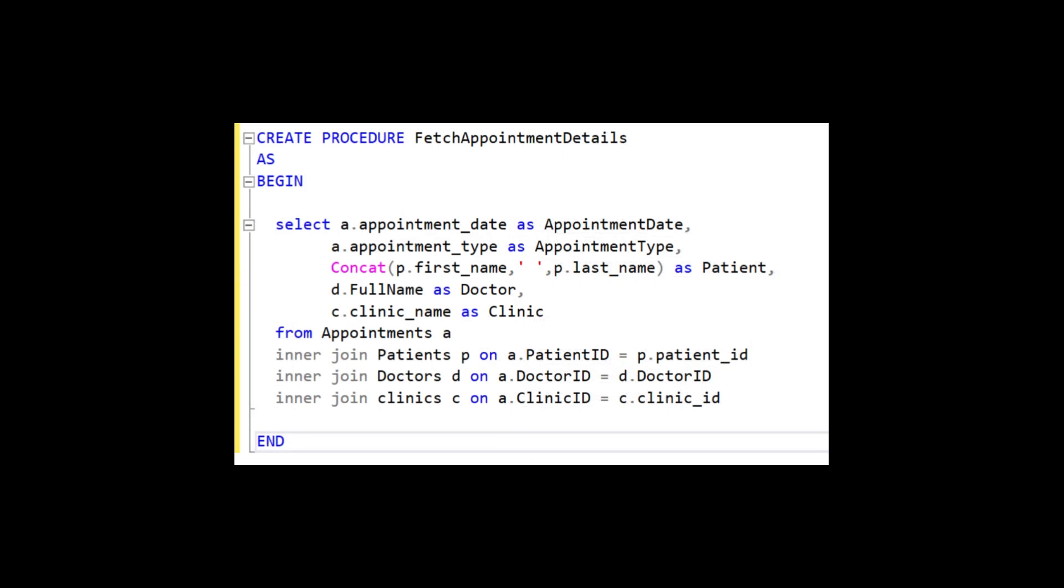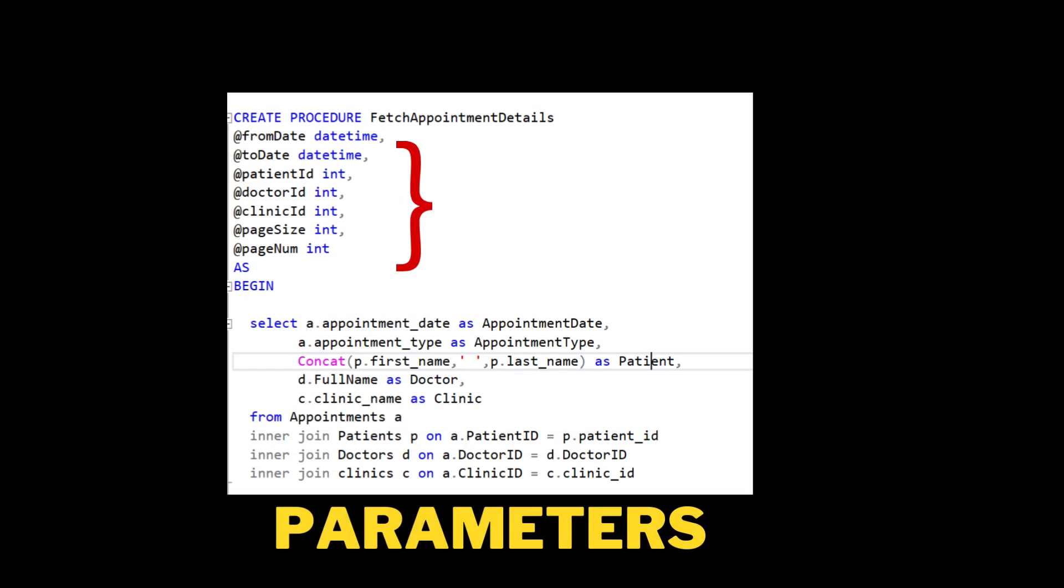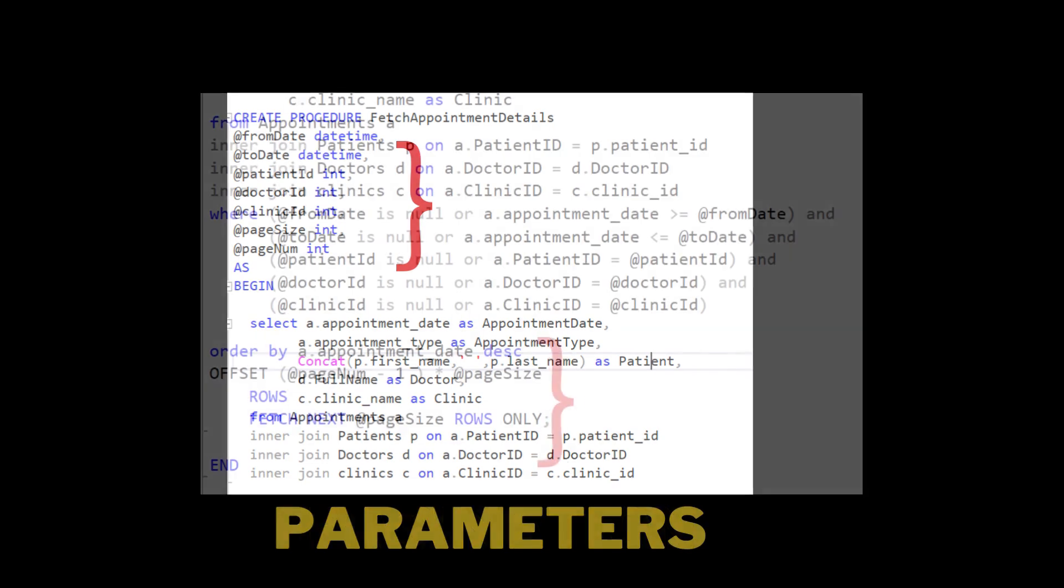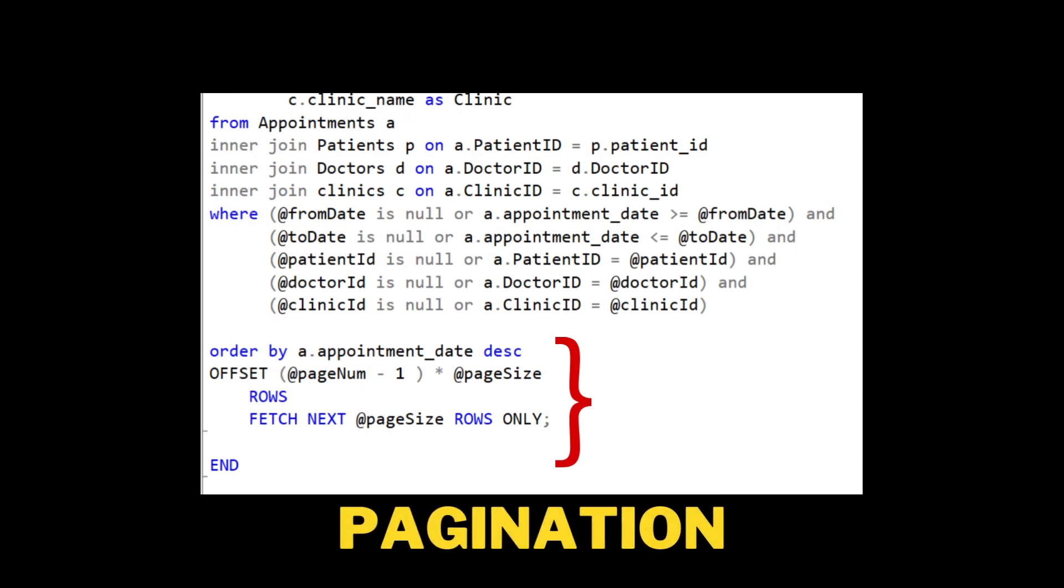We will start by creating a basic stored procedure, then we will add parameters to control what data we retrieve, and finally we will show you how to implement pagination to effectively manage large sets of data. What is a stored procedure?